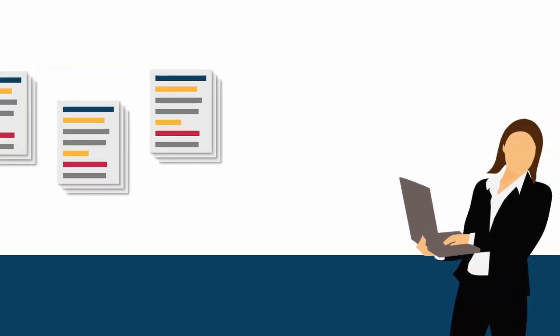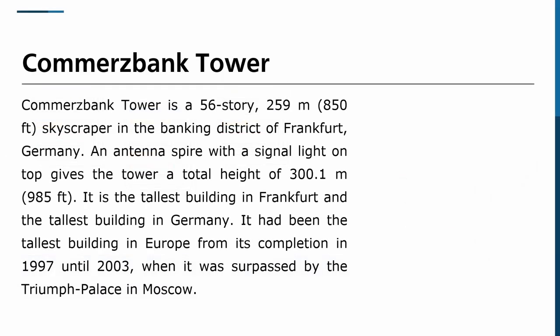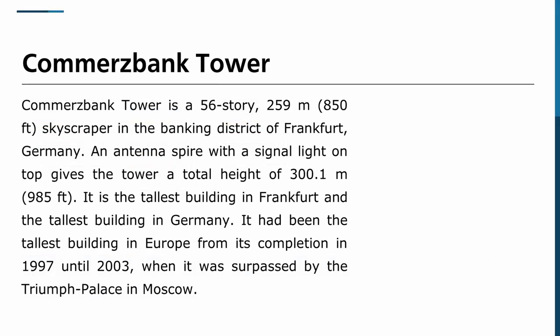Imagine a person confronted with large amounts of dissimilar text documents, for example articles on skyscrapers. Reading through all of them to learn about certain properties like their height or location is tedious, since the required facts might be scattered around the whole document.